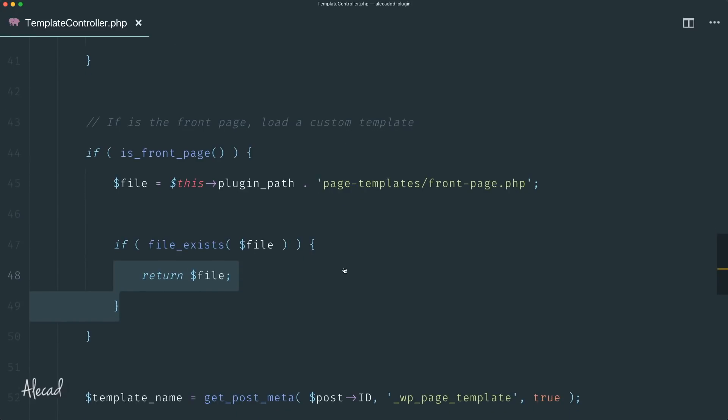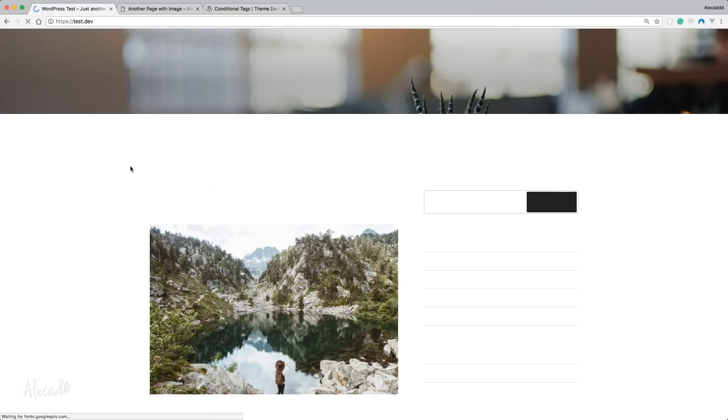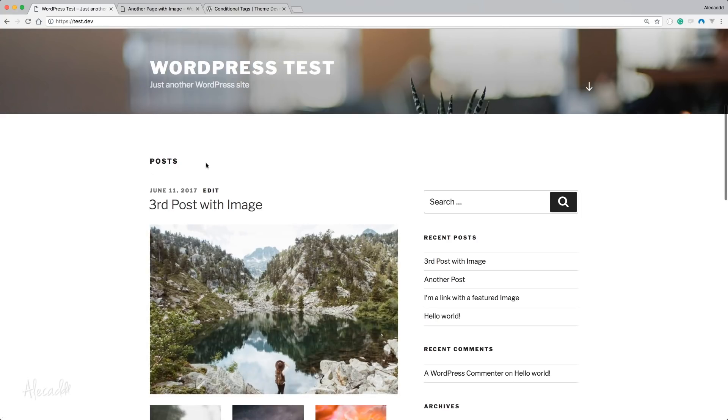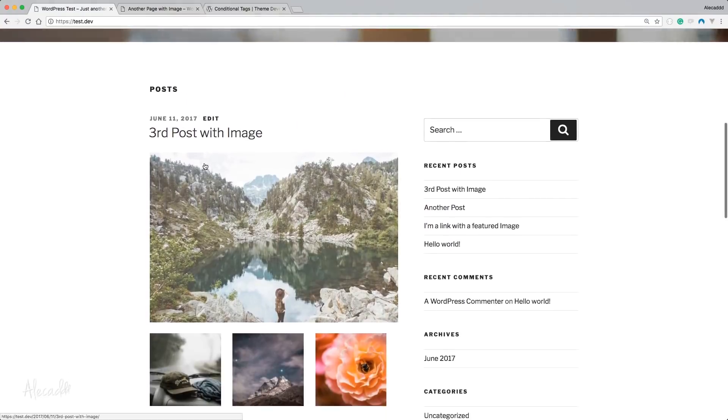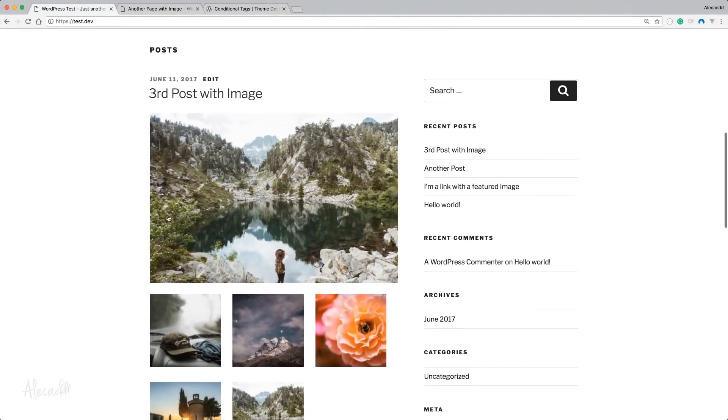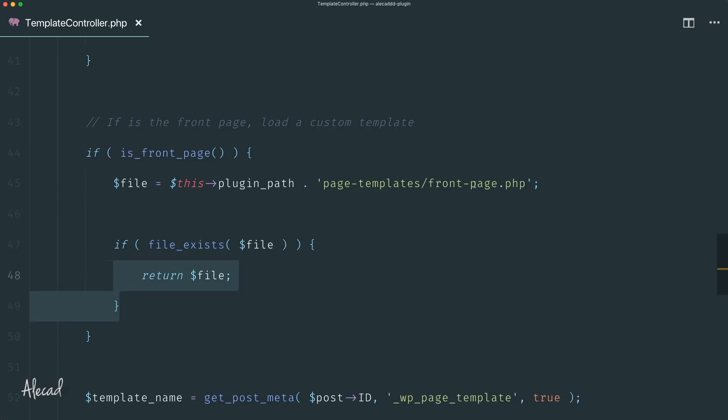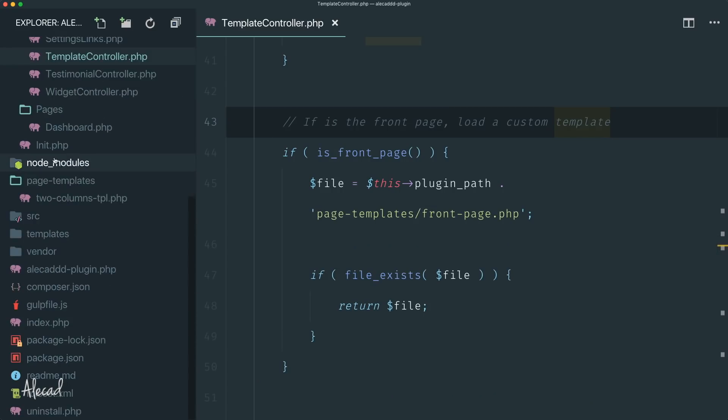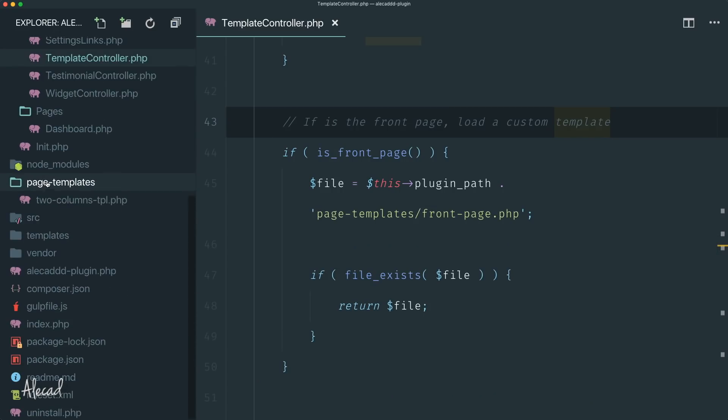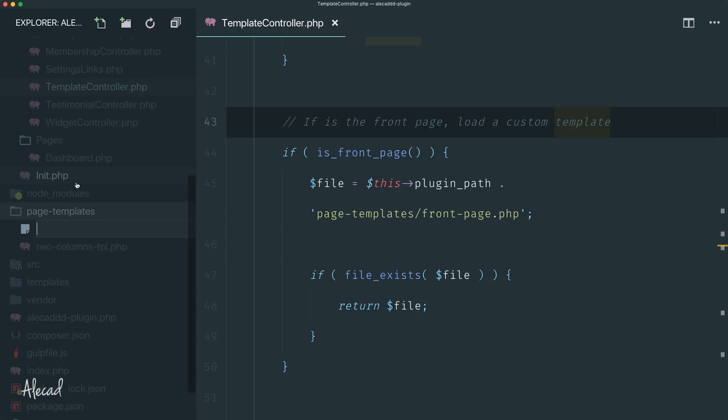Now if we save it, if we access our front page and we reload, nothing happens. Still we're seeing the default template of this 2017 theme that I have currently activated because of course we don't have that file - this front-page.php doesn't exist.